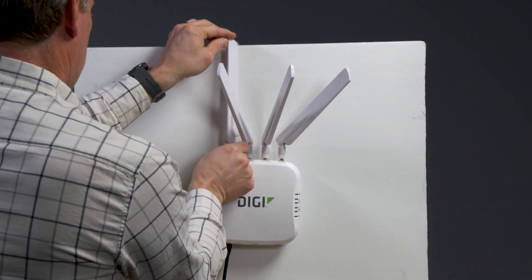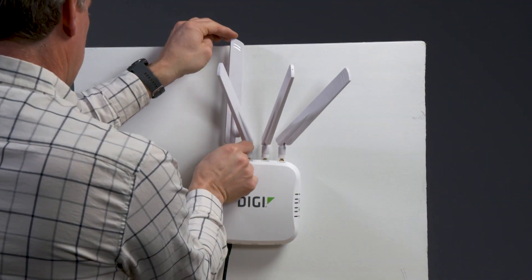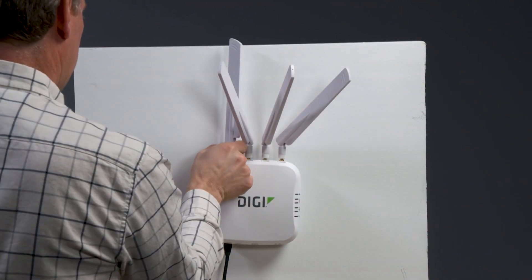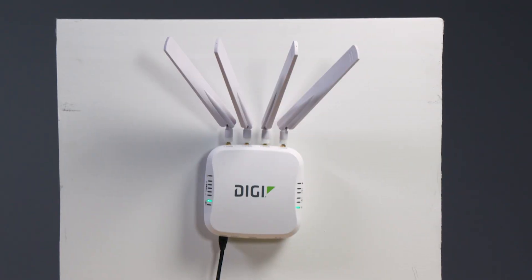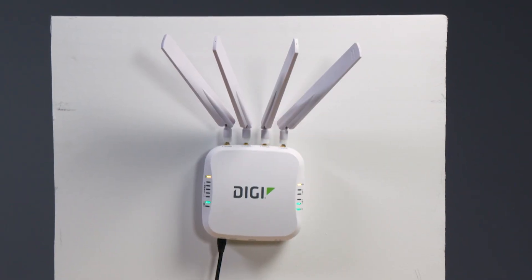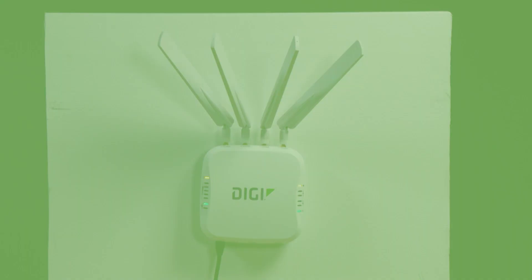Now, install the cellular antennas, interface cable assemblies, and power source. And your Digi EX50 is ready to go.